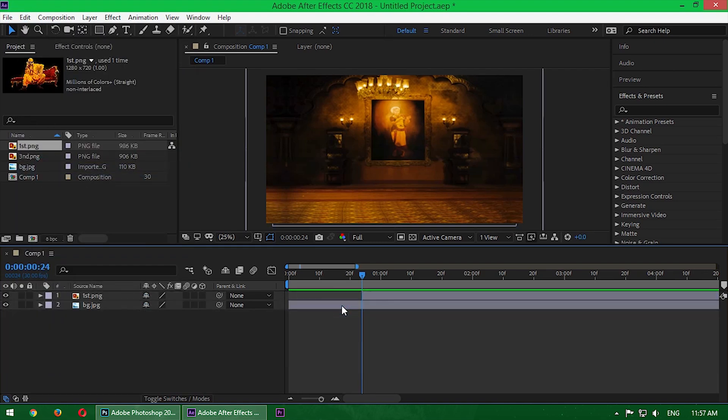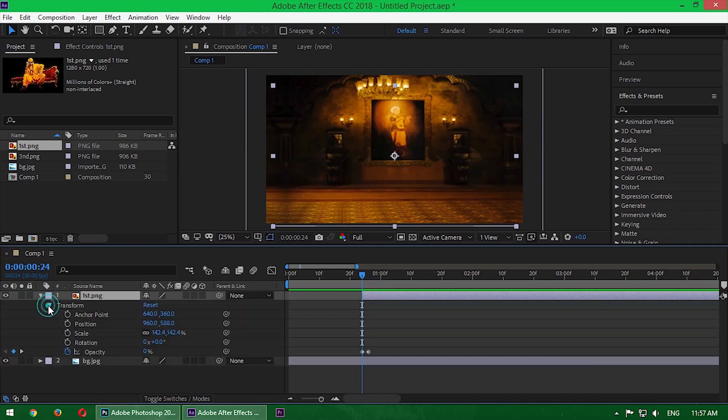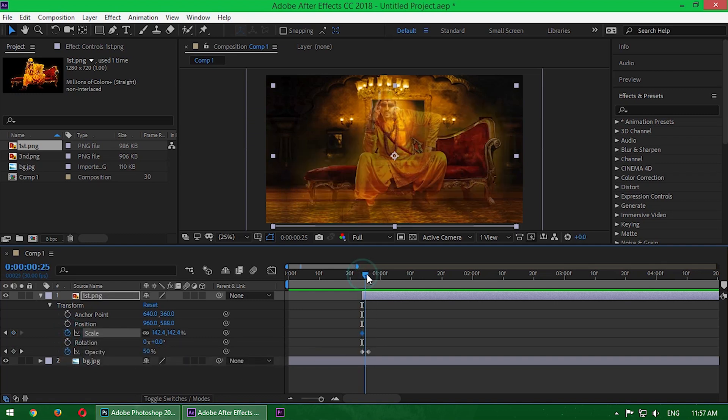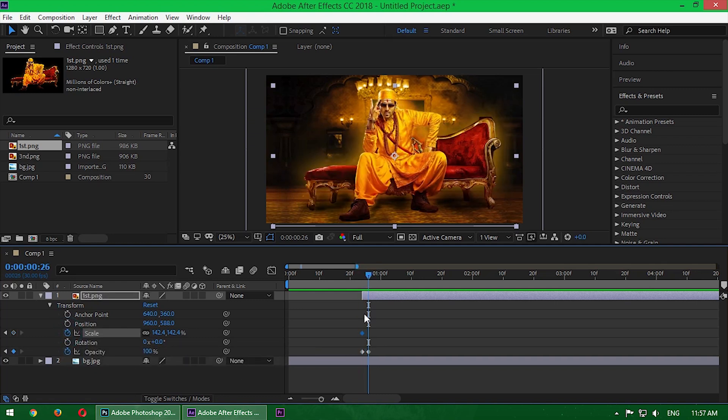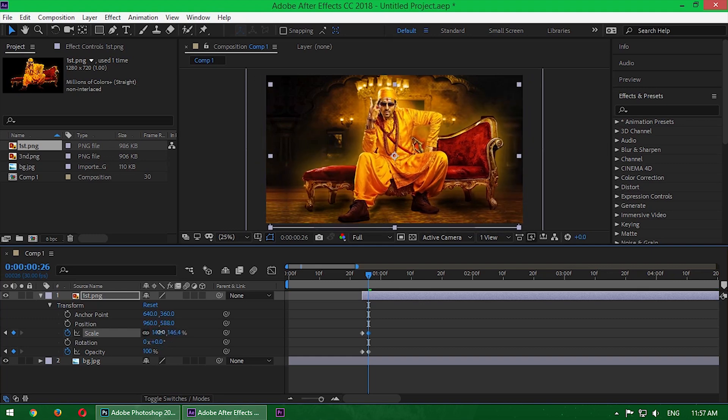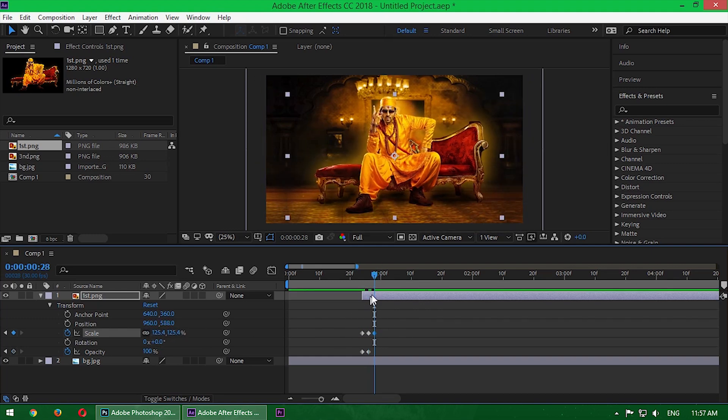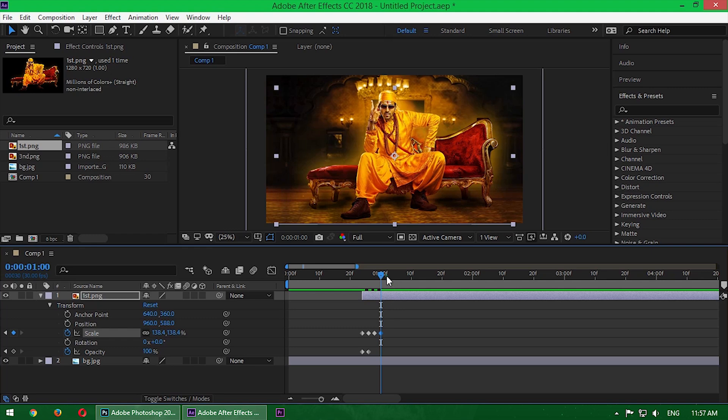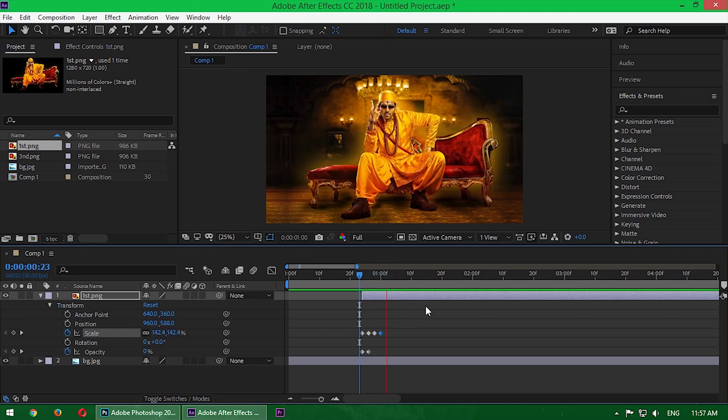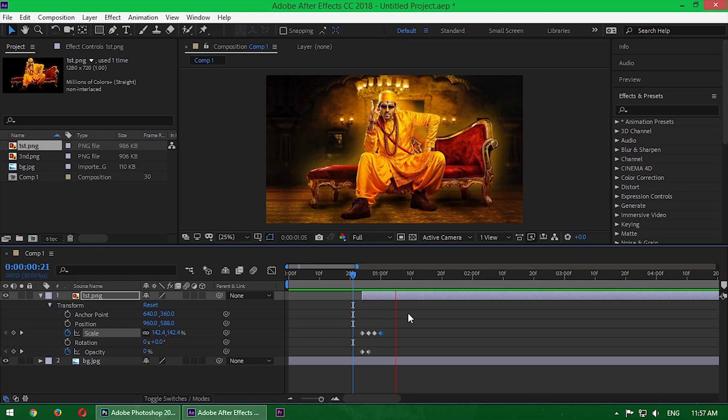Now go inside the properties again and create a little shaky effect or a bounce effect. I'll use the scale option. Start the keyframe and forward the time indicator a little and increase the scale value, then again increase it. It's a simple shake effect, up and down, up and down. If I play the video, you can see the bounce effect.